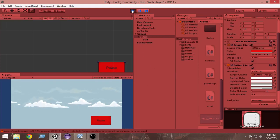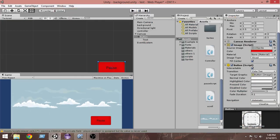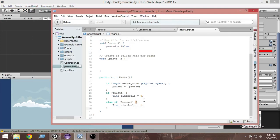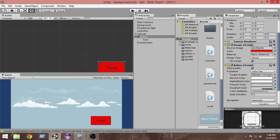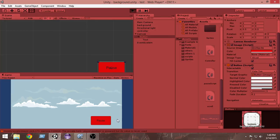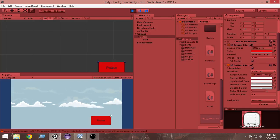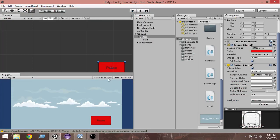When I press the pause button it doesn't work — let me check. I need to remove the spacebar input from Update, and in the Pause function make sure it's: paused equals !paused. Now if I press the pause button, the game gets paused, and if I press it again the game gets unpaused. This is how we create a very basic pause and resume mechanism for your game.